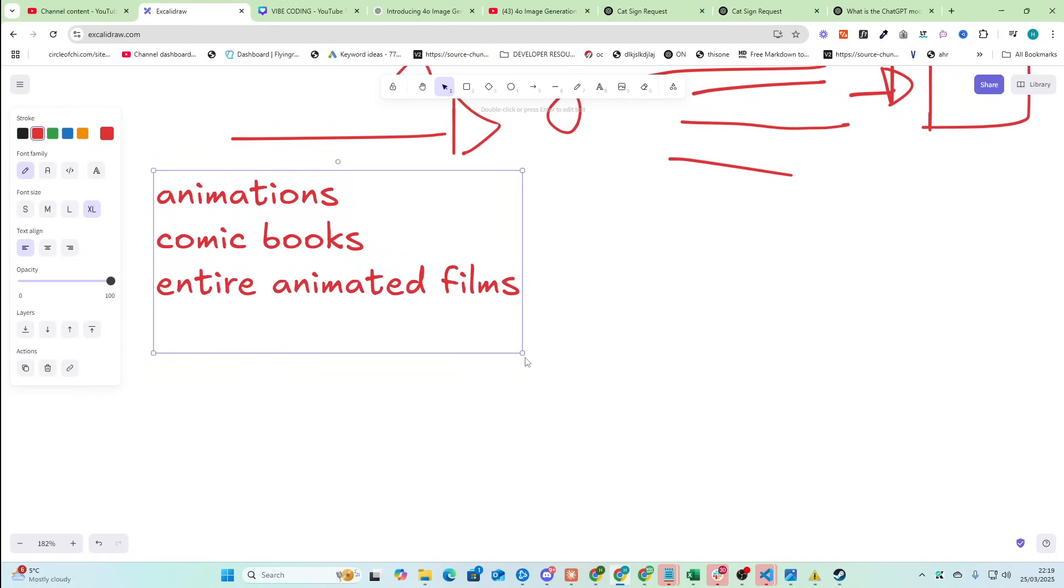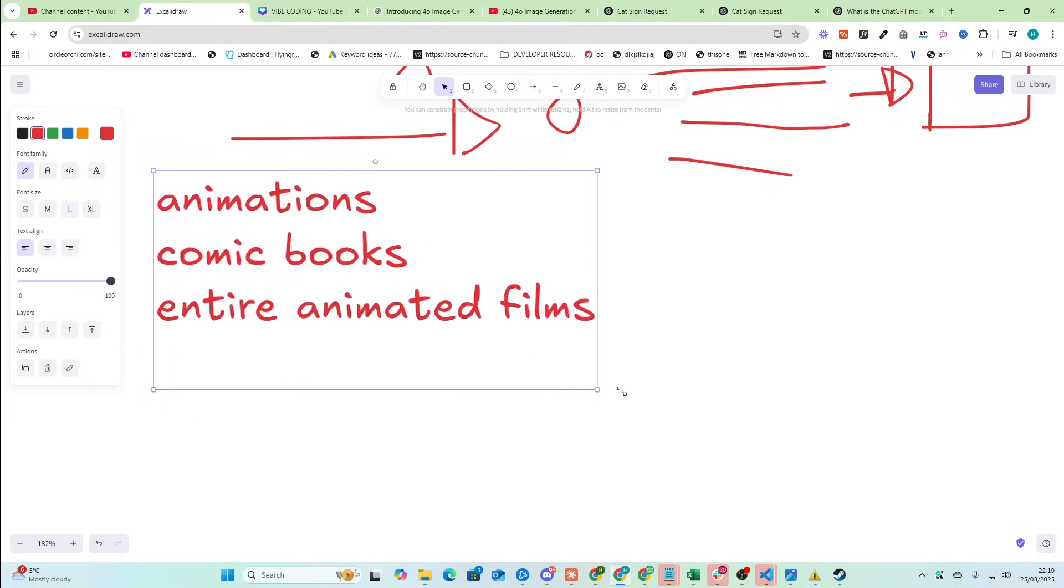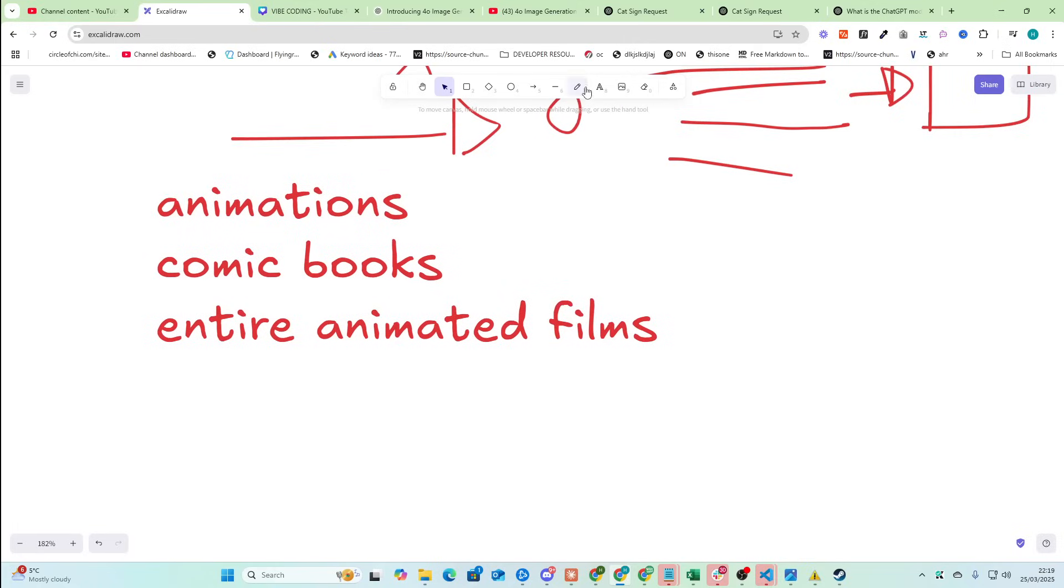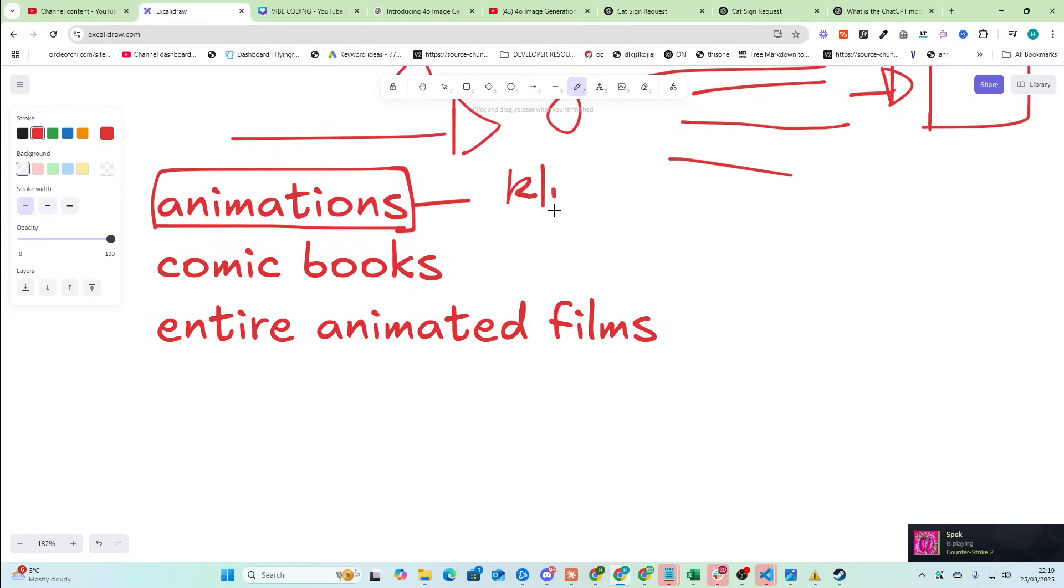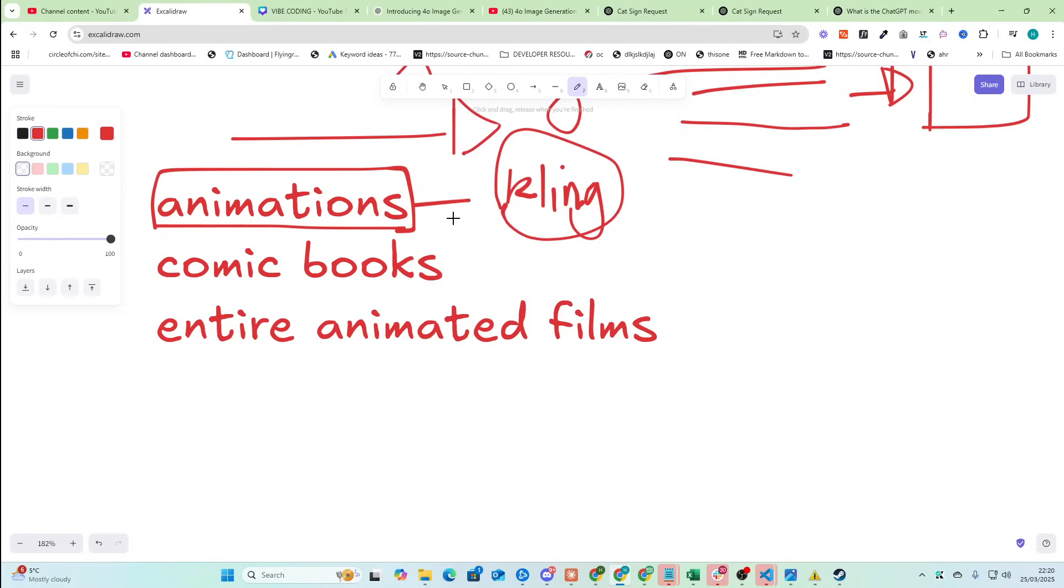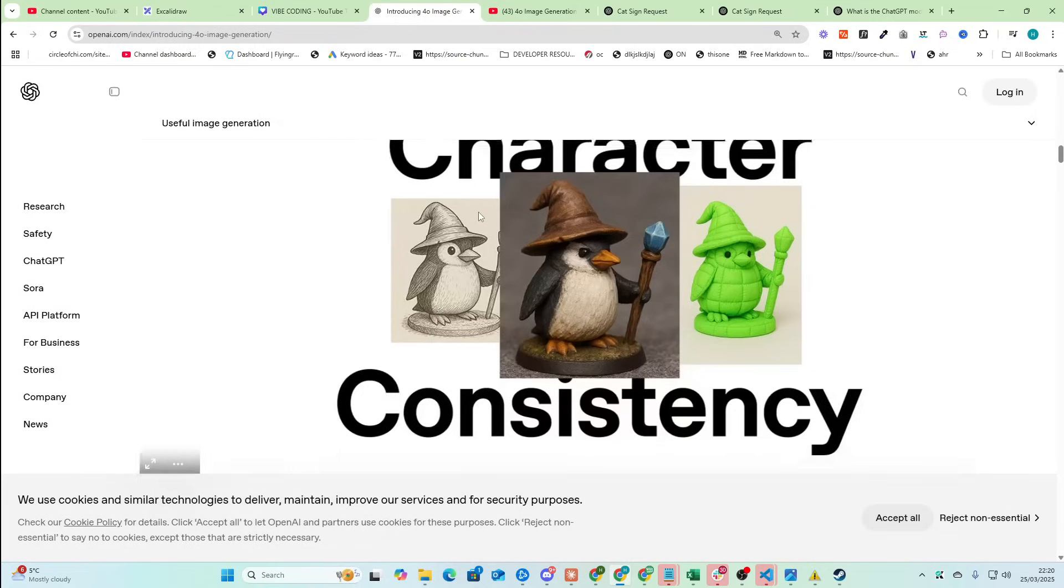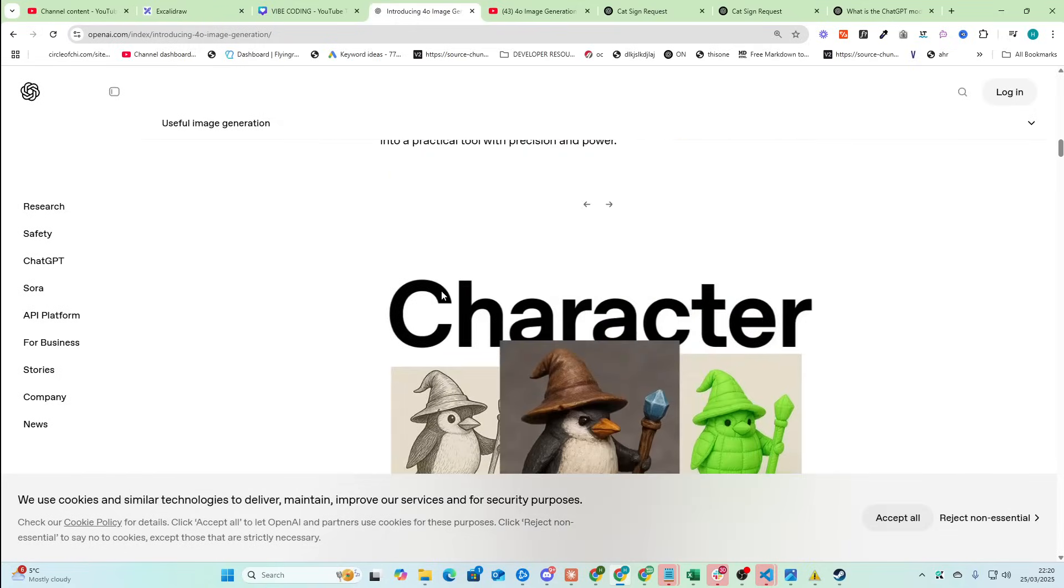The way you do this, by the way, is you create characters inside ChatGPT. And then you send those to something like Kling or whatever. I'm not really that good with video generation, but Kling would be an example. You get paid Kling, you turn that into an animation, you turn it into an entire animated film, you know? So this is very interesting.